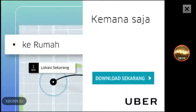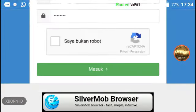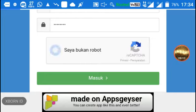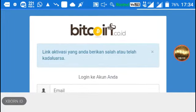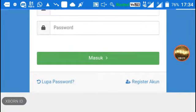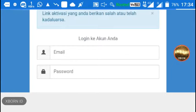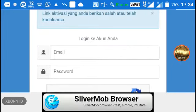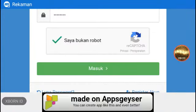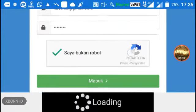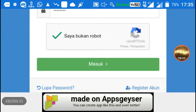Nah, sudah terdaftar. Di sini ada verifikasi email — setelah pendaftaran berhasil maka akan dikirim email. Jadi kita buka email lalu kita verifikasi. Selamat datang di Bitcoin.id, akan aktifasi akun. Di sini kita langsung klik link aktifasi.